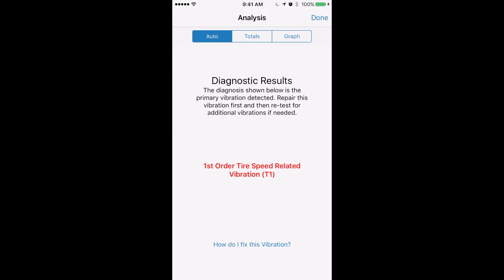Now it'll take a little bit to save, it'll take longer if it's a longer recording. And then the first thing that pops up is the screen that tells you what the diagnosis is. This right here says that the app has detected a first-order tire speed related vibration.